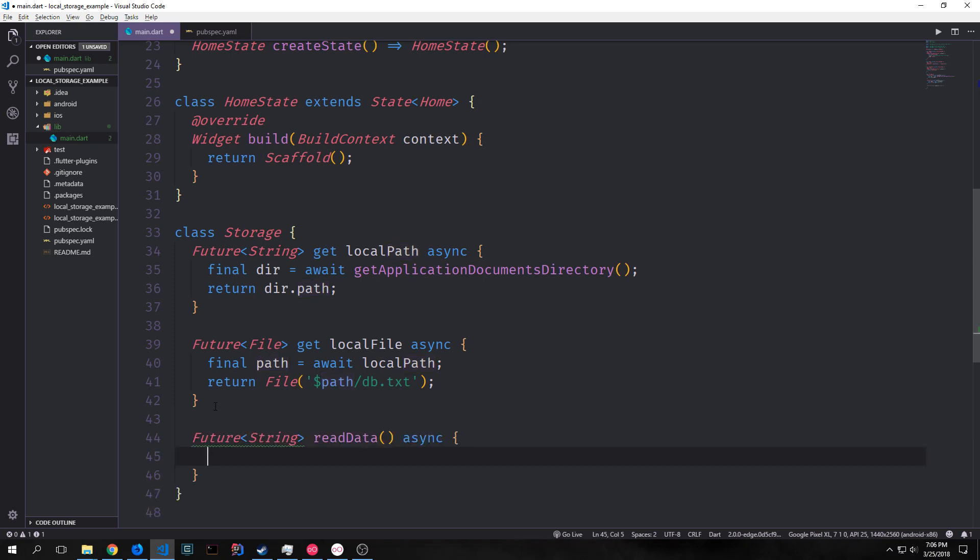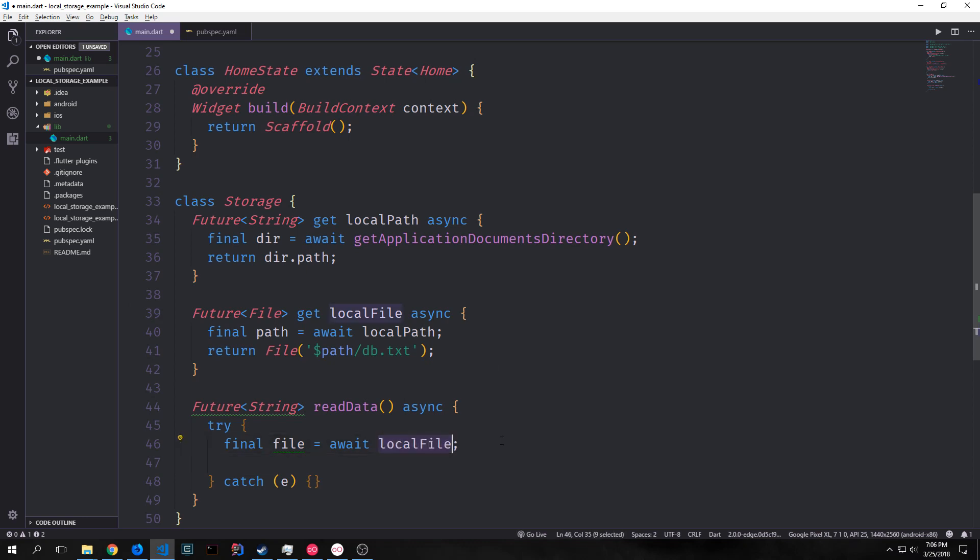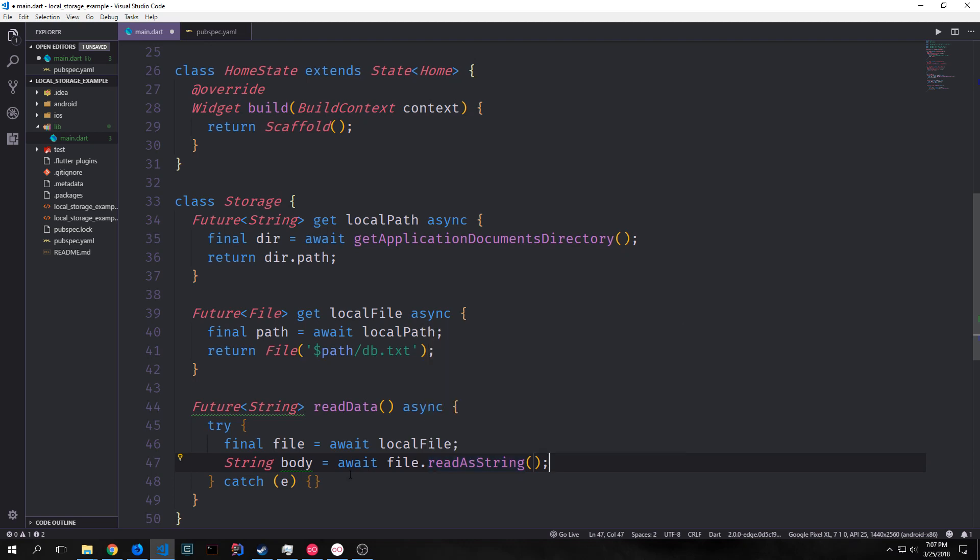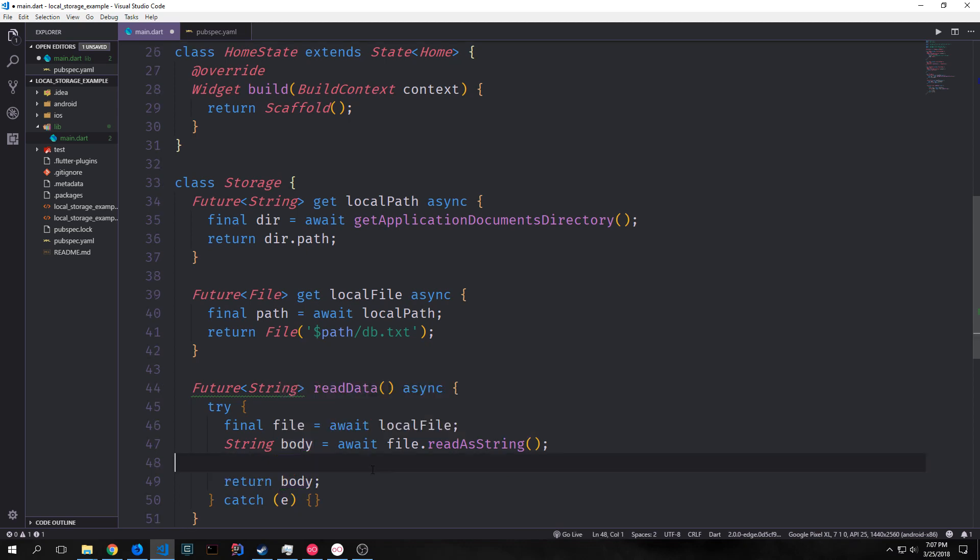Now we can create a function that will read the data from that file and for this function we'll use a try catch block just in case it returns an exception. We want to get our file so we just use the getter that we just created and of course we need to await on that because it's a future. And then we can use the method read as a string on our file to get all of the contents or the body of the file and then read it into our variable body which is just a string. And then of course we can just return the body variable.